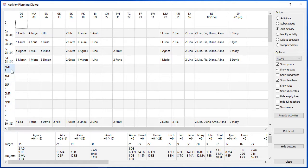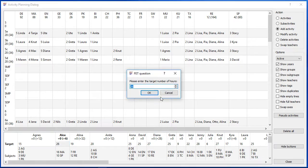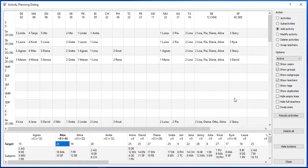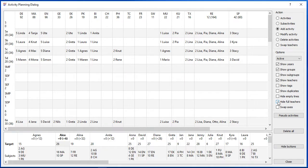You can see the number of hours of the teachers also under their names. It is wise to enter the target hours of the teachers. Check the hide full teachers and all teachers with the correct number of hours will disappear. So at the end the list should be empty.